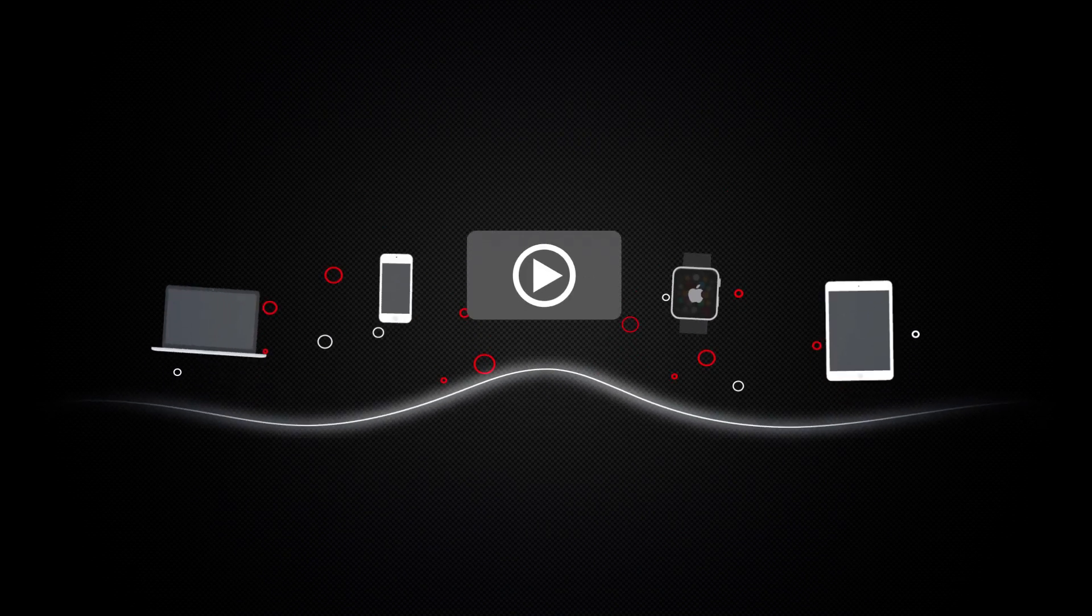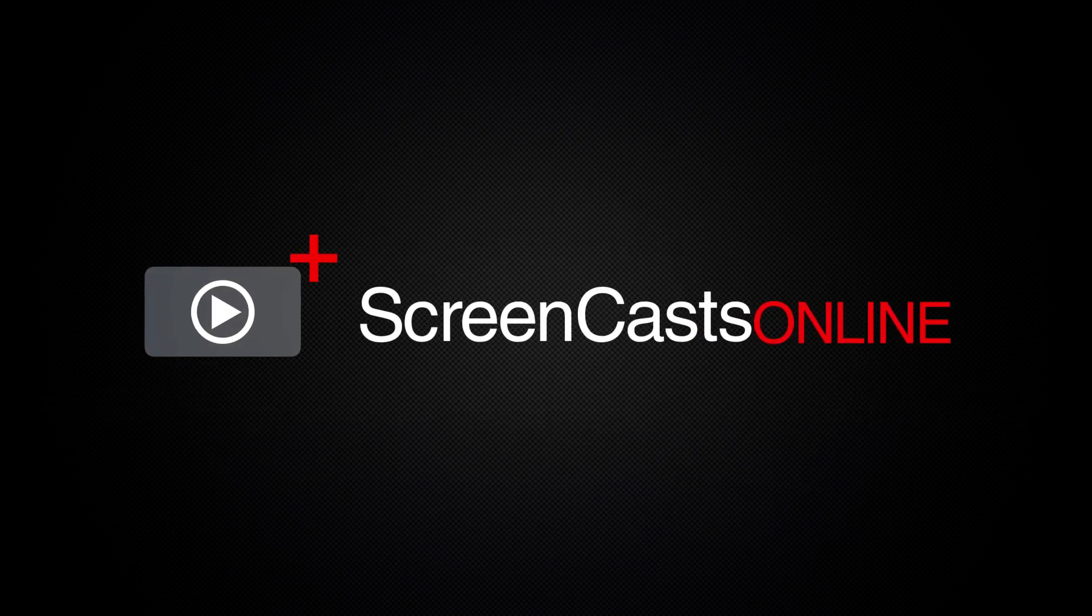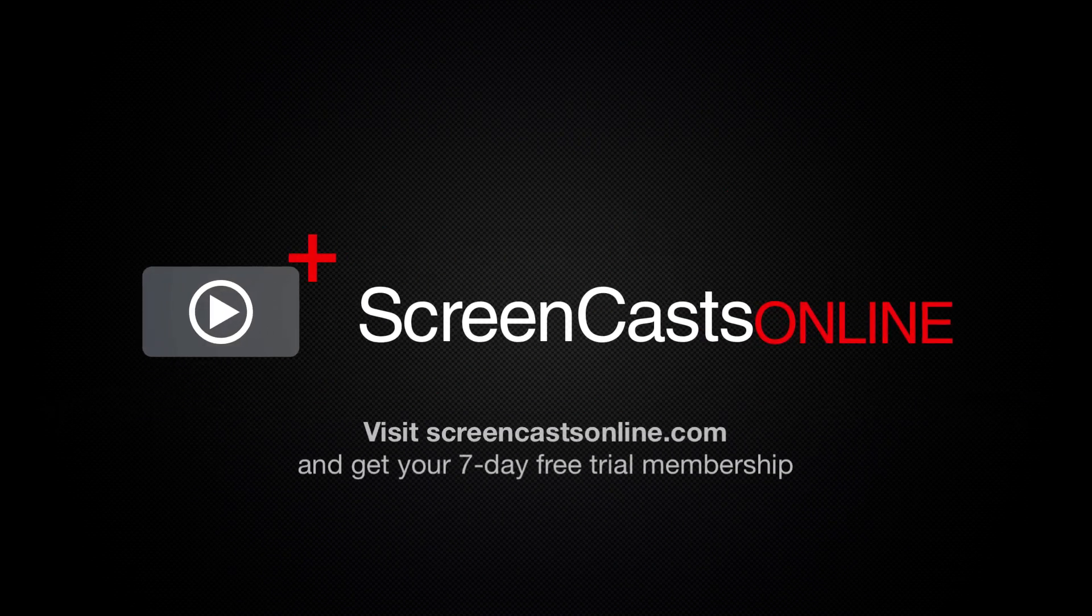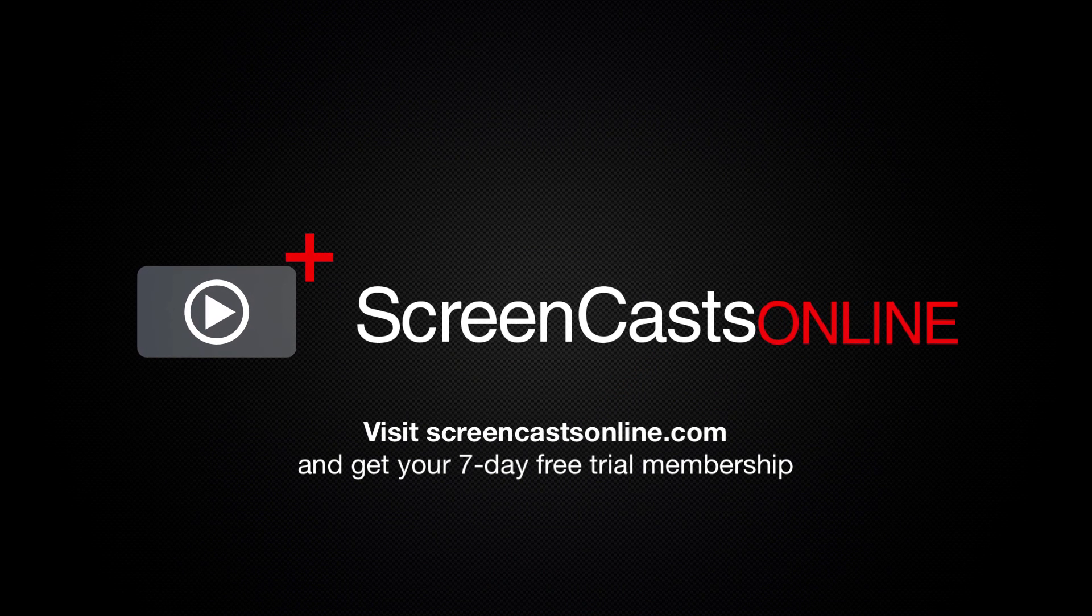So if you're ready to start getting the most out of your Apple devices, visit ScreenCastsOnline.com today and become a ScreenCastsOnline member.